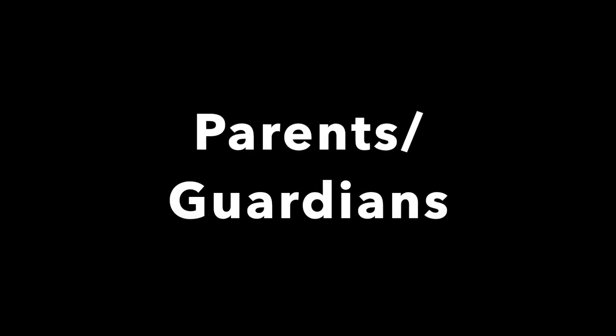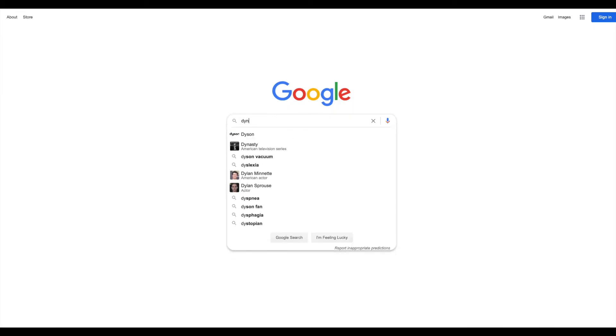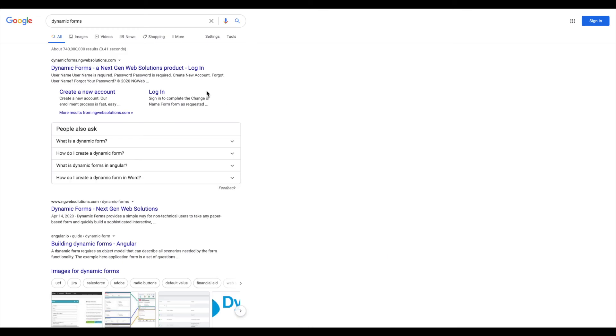Parents and guardians. We begin at google.com. In the search bar, type in dynamic forms. When your options appear, select create a new account.